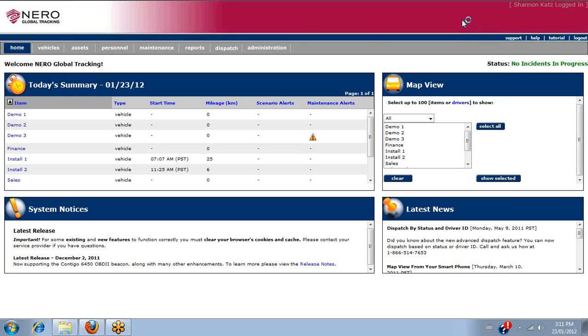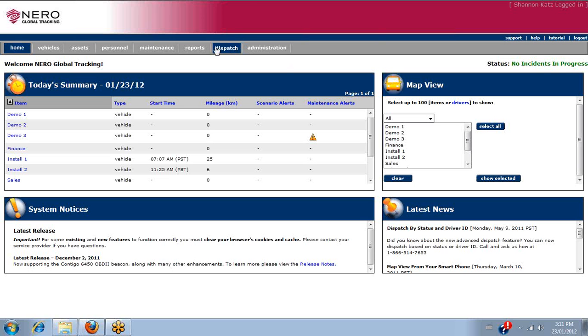Welcome to Narrow Global Tracking Orientation Training. In this video, we're going to look at the Administration tab. The Administration tab is the last one along the top where we use the different tabs for our system.